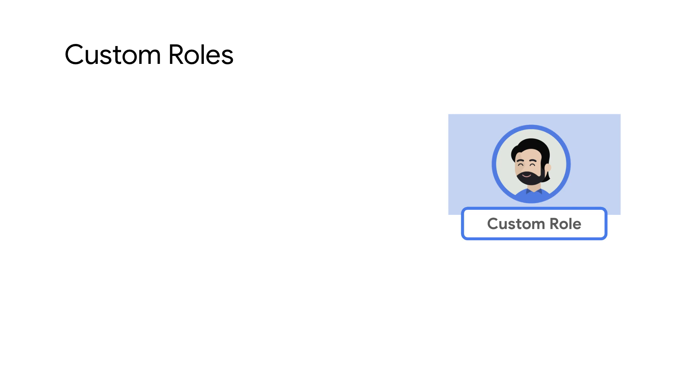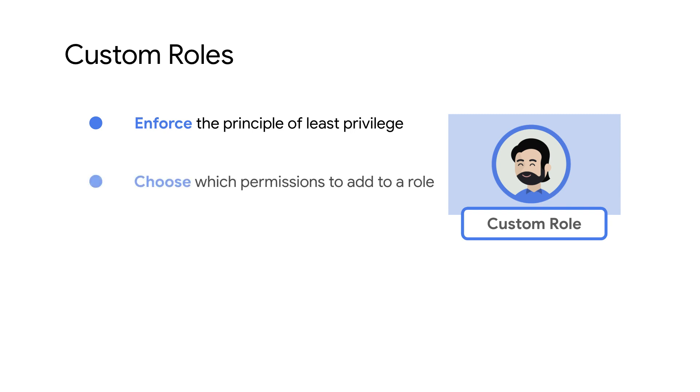Custom roles are a great way to help enforce the principle of least privilege by creating roles that have only the permissions you need. You can define and manage these custom roles as per your requirements. As a result, they need to be maintained by a user and updated manually with new permissions as needed.